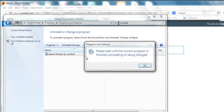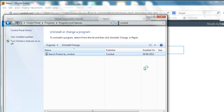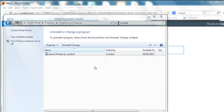Click Uninstall. Now it's uninstalling this program.